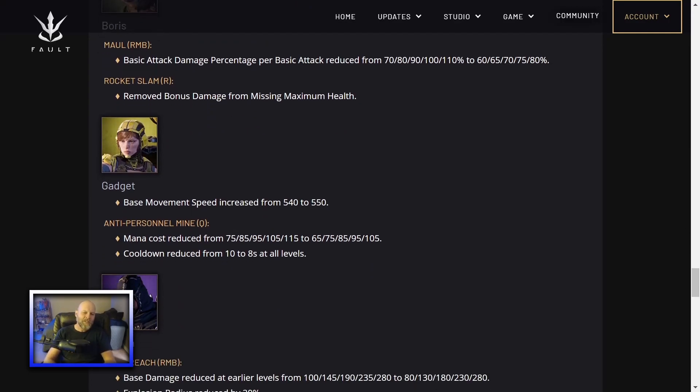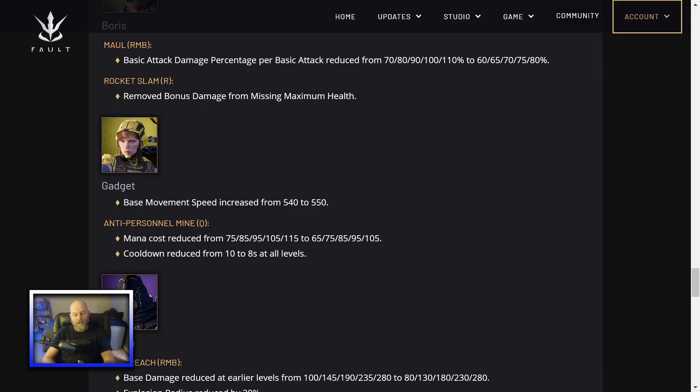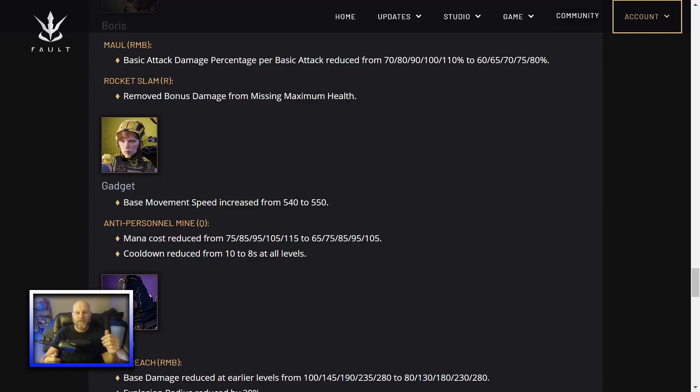Gadget, base movement speed increased from 540 to 550. Mana cost reduced on her anti-personnel mine, her Q, her sticky mine. Mana cost reduced just across the board. Cooldown reduced from 10 to 8 seconds at all levels. Gadget needs some help. I really like Gadget. I loved her in Paragon. But in fault, I'm sorry Gadget mains, but she is garbage. She just does not stack up to any of the other mid laners. I think she just needs more damage on that sticky mine or the radius needs to be increased or something. I don't know what to do with her. But right, she needed this buff. She did need this buff. And I like to see people get buffed other than others get nerfed.